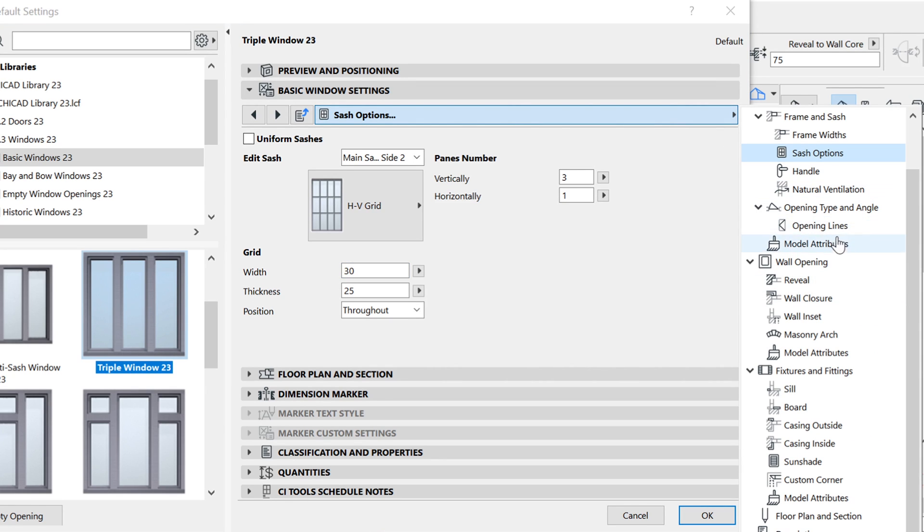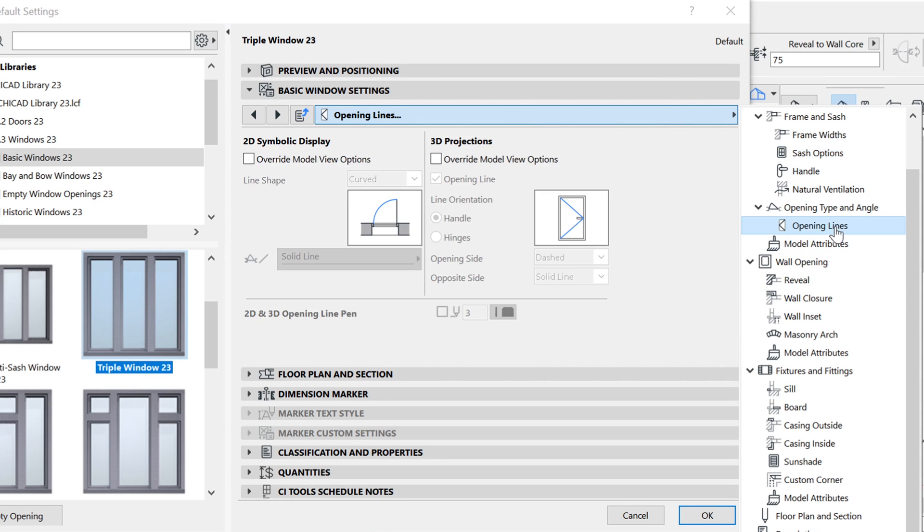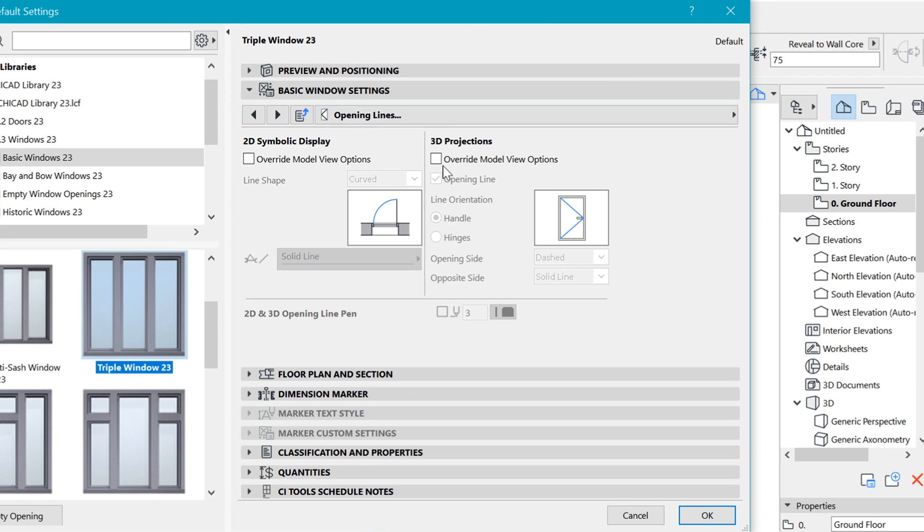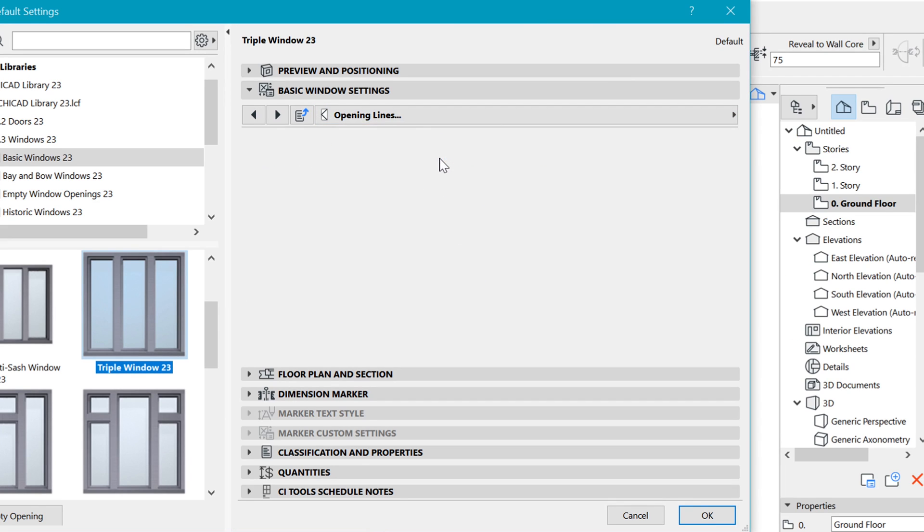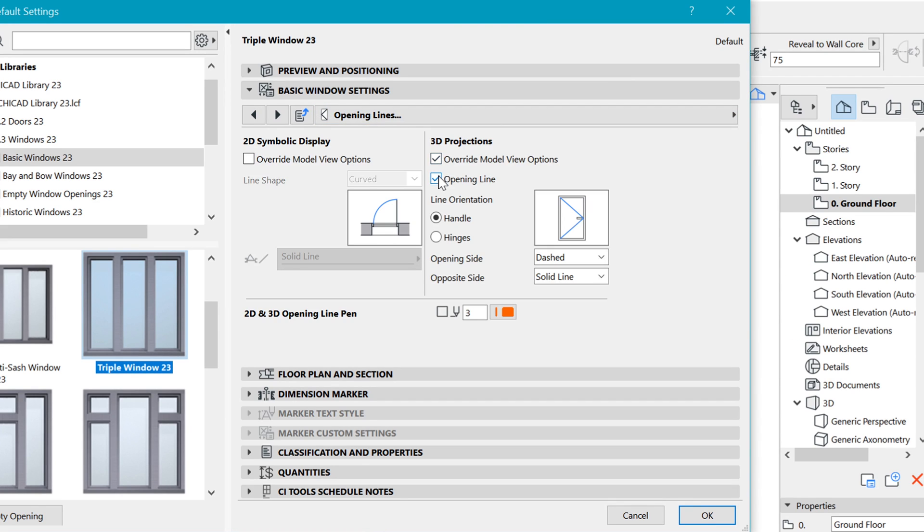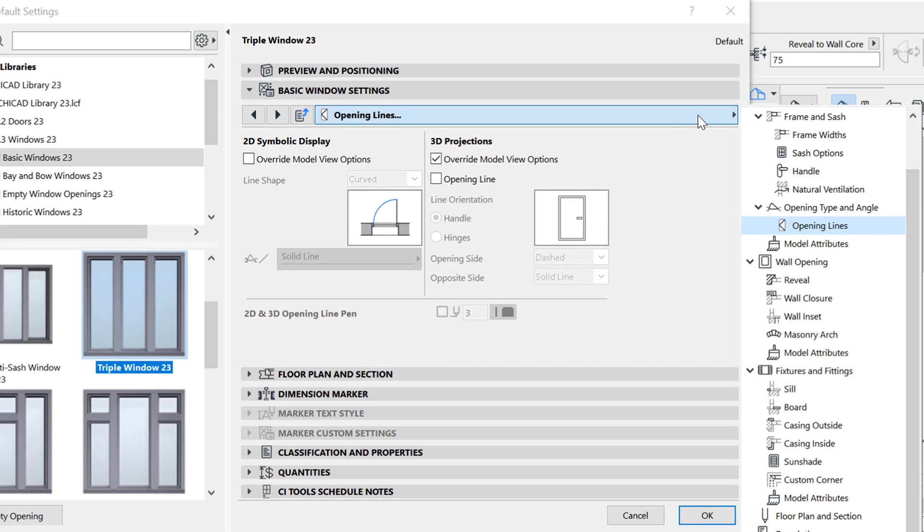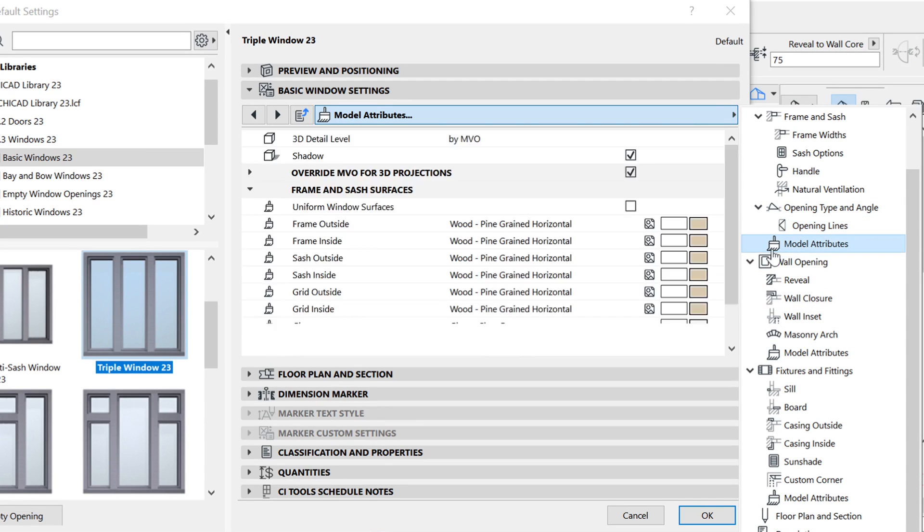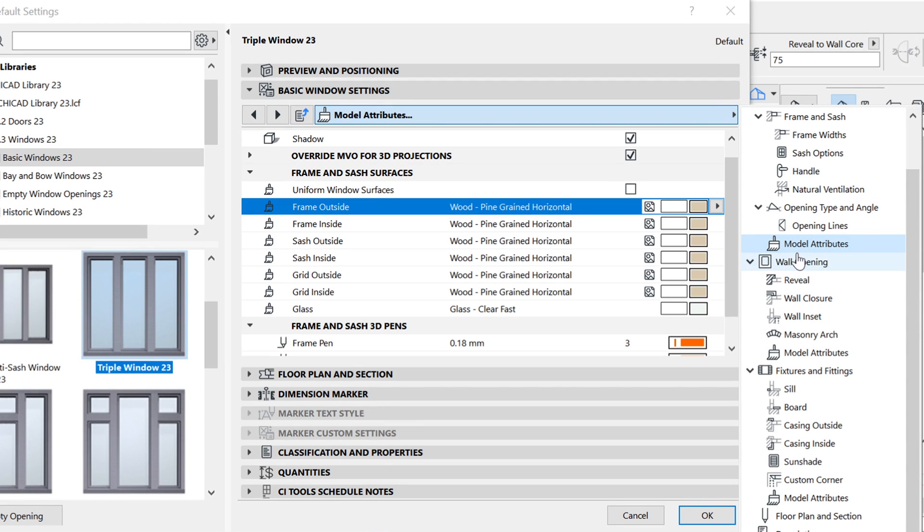From there, I'd like to go to the opening lines, which you can override and uncheck them, because I don't usually like to see those lines in 3D opening lines in 3D.